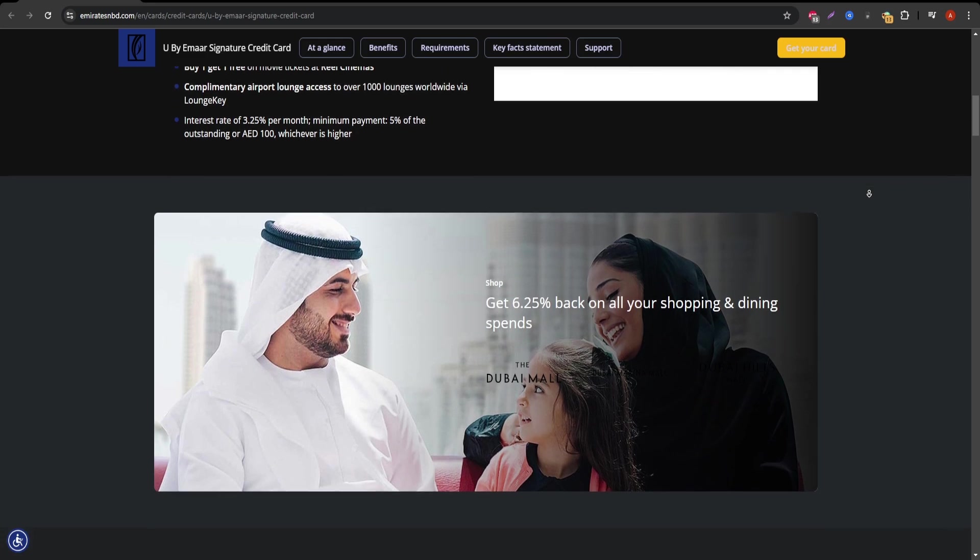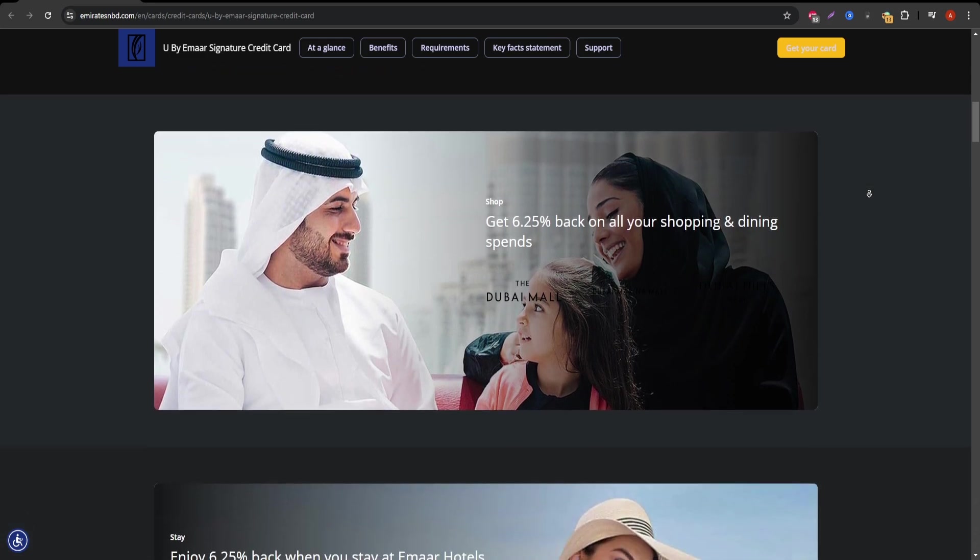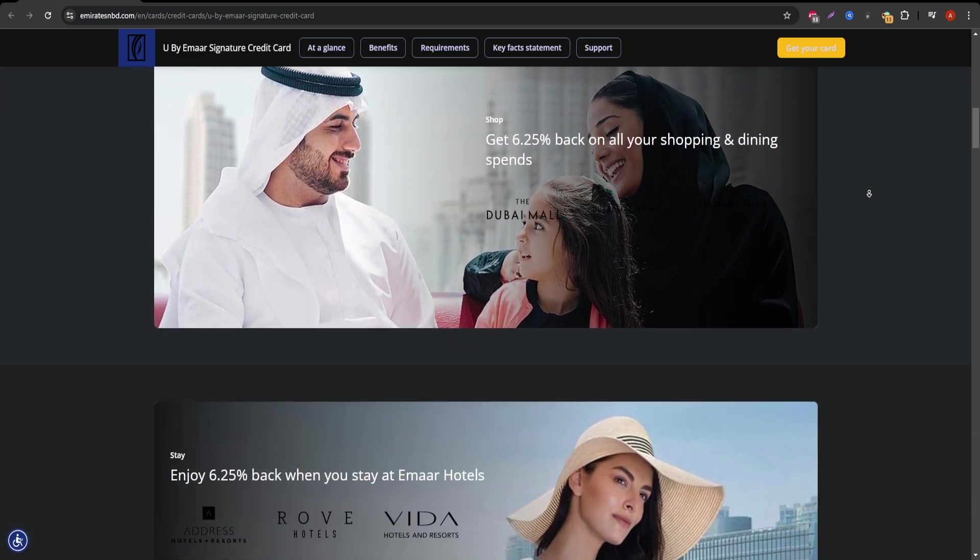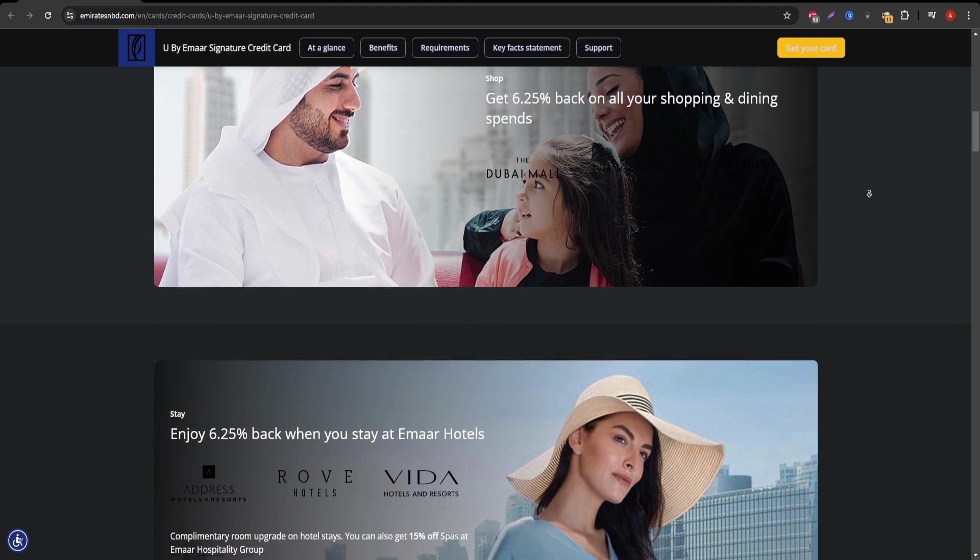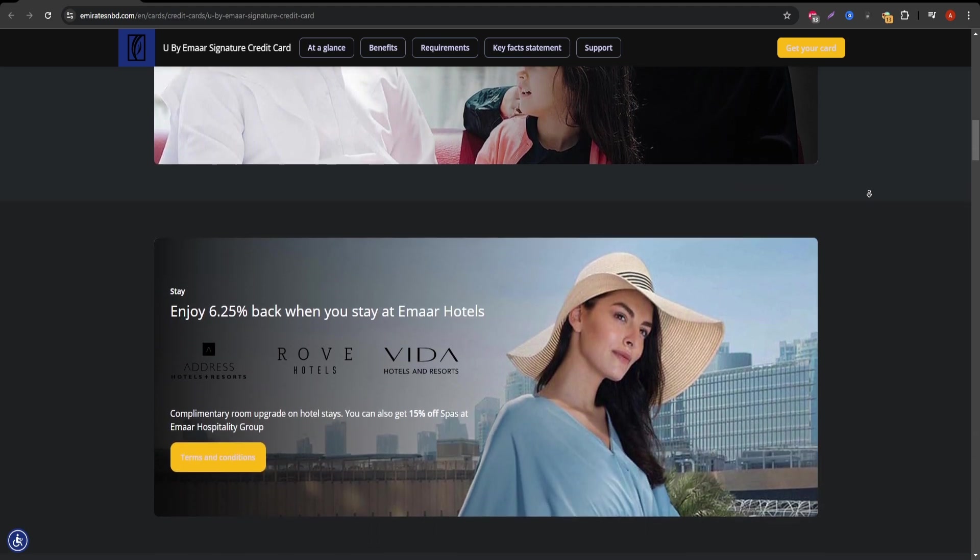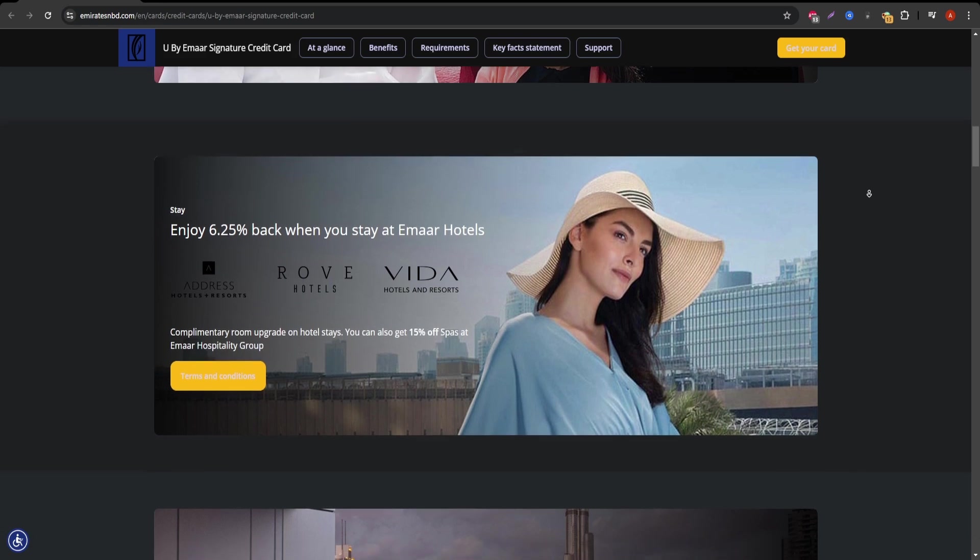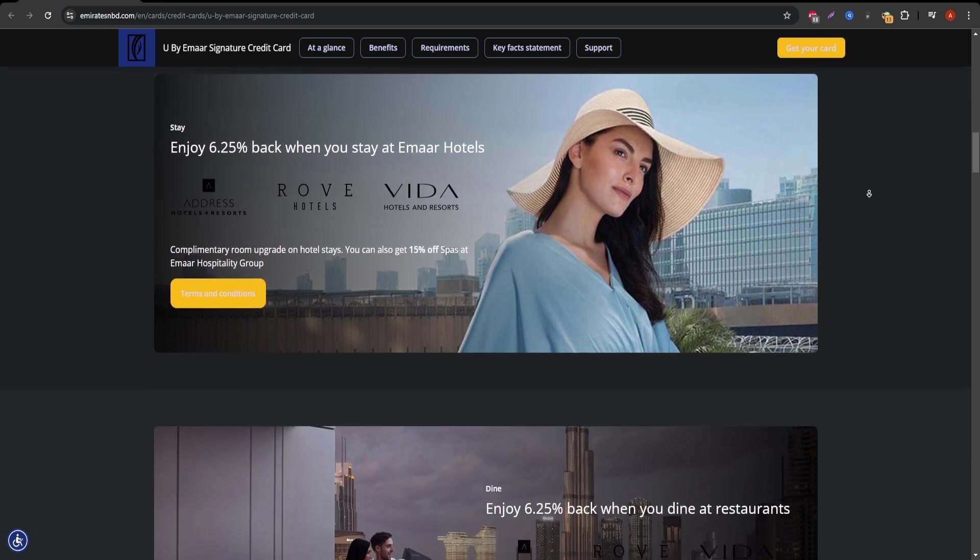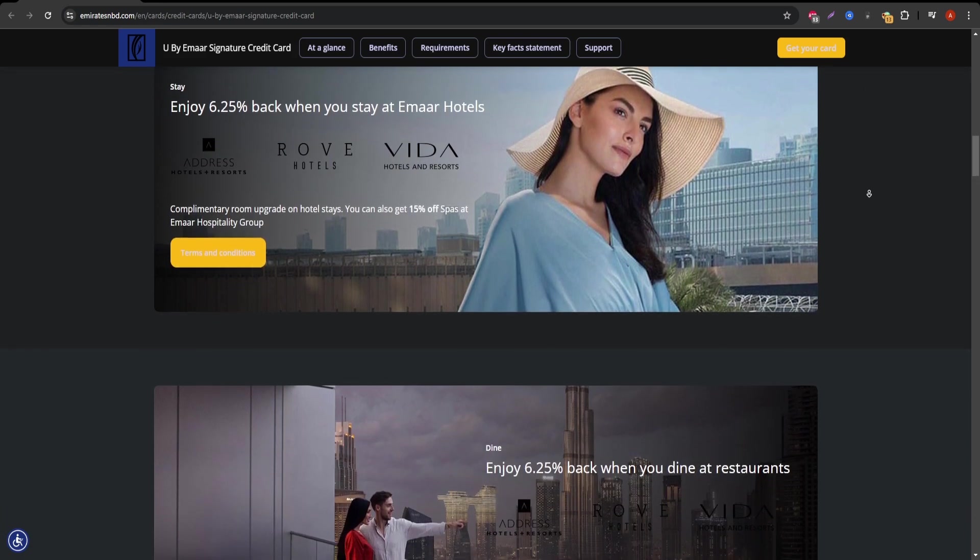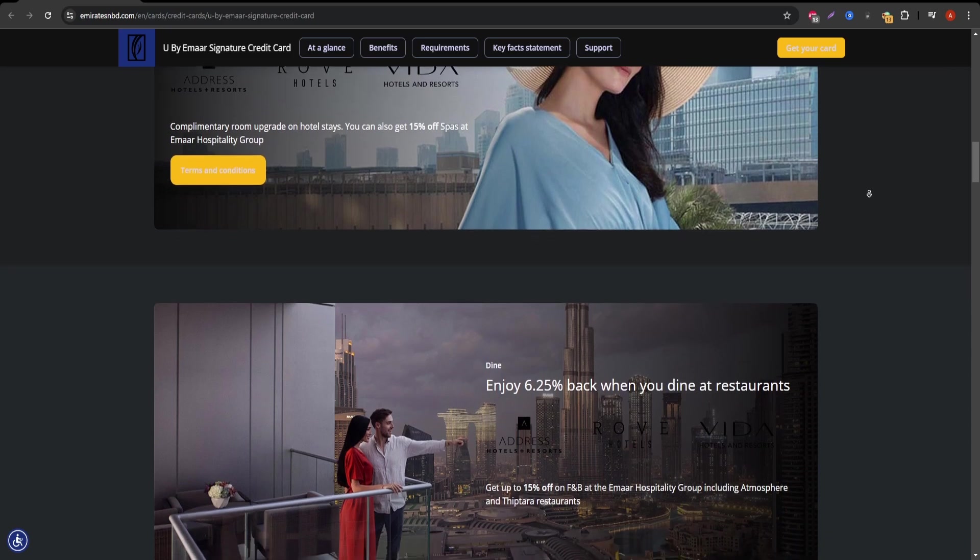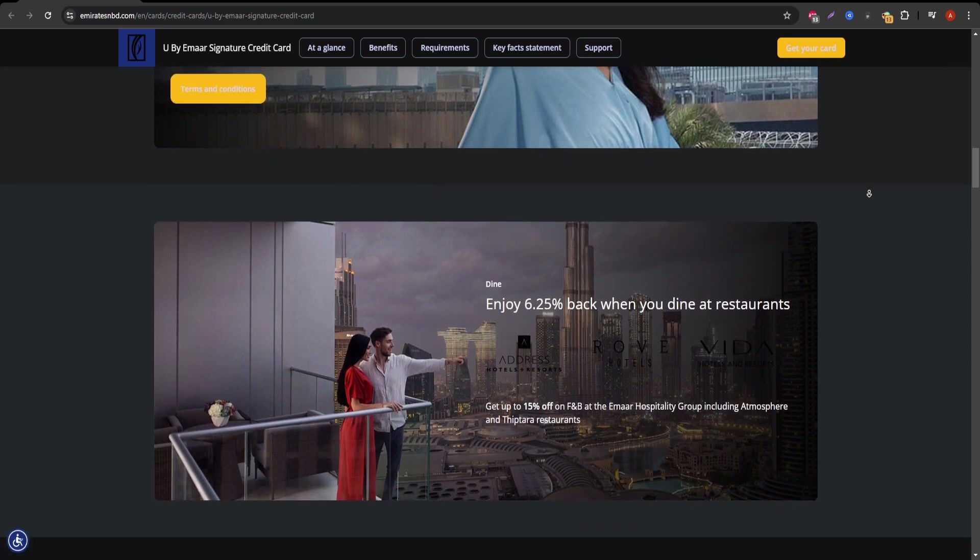Starting with the benefits, the Emirates NBD Visa Signature Card is designed for individuals who enjoy travel, lifestyle perks, and tailored banking services. As a cardholder, you'll gain access to airport lounges across the world, which is ideal for frequent travelers.